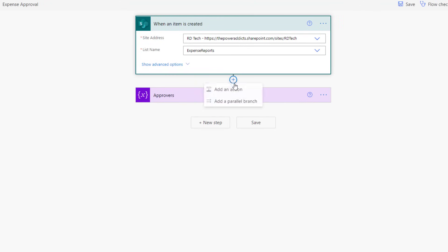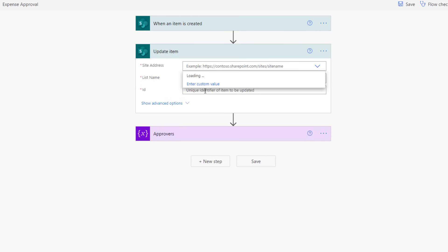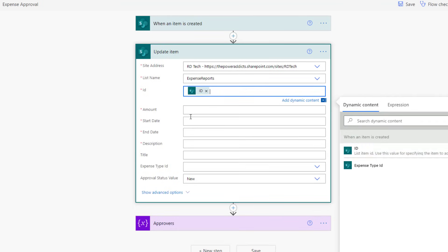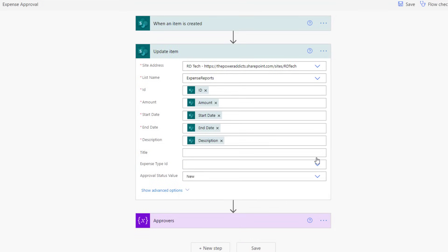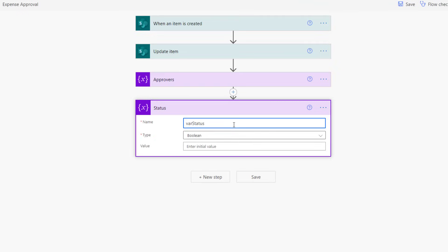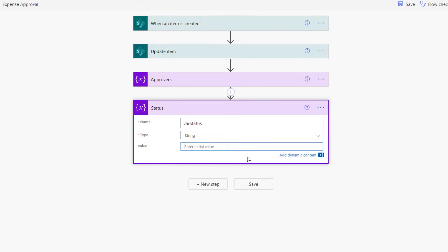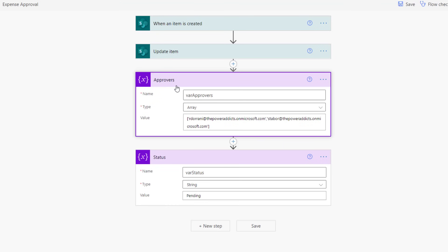I'll add a new step and initialize a variable. I'll pick the type array, and in here I will define my approvers — a simple array that has the email addresses of my approvers in the order in which they need to have the task assigned to them. Once the item is created in my expenses list, the first step is to update the status of the item. I'll pick the 'Update item' action, pick the ID from the trigger, and set the approval status value to pending because I will be starting the approval process. Now since this is a multi-part approval, if any one approver rejects it, I would like to set the status to rejected and stop the approval process. So I'm going to create another variable — I'll call this varStatus, type string, initialized to pending.